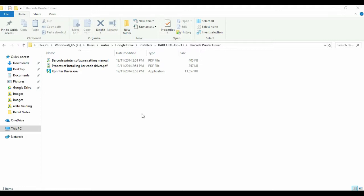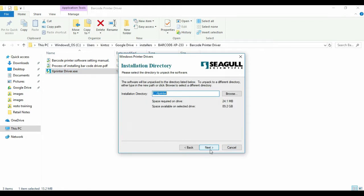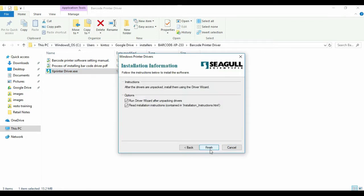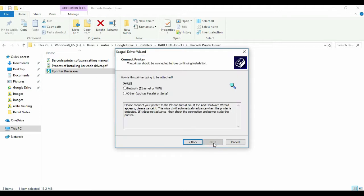First off, we must install the driver for the printer. Normally, we would attach the printer via USB. Please note that the USB port it connects to will be the primary port for it to operate.